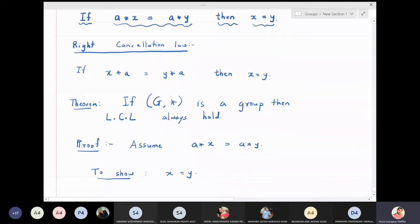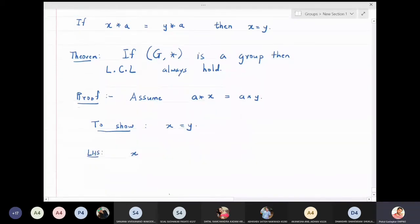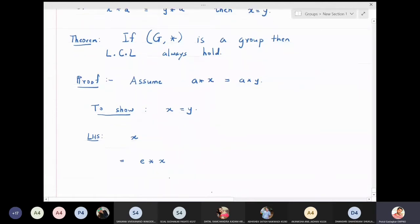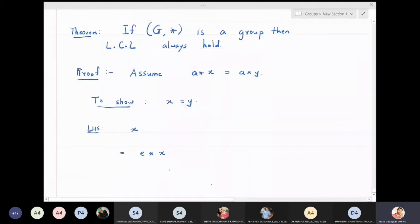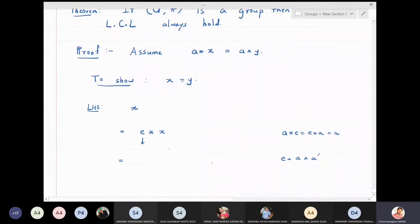Starting with the left hand side, which is x. We can write x = e★x, since we are in a group and any element x can be written as identity★x, because e★x is always x. Now, we know that a★a' = e = a'★a, so we will replace this identity e by a'★a, where a' is the inverse of a.